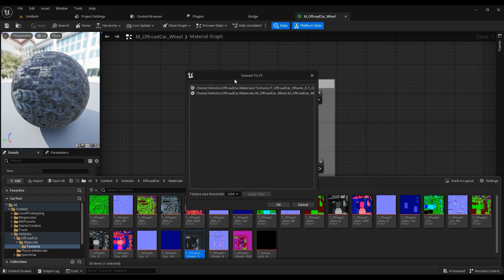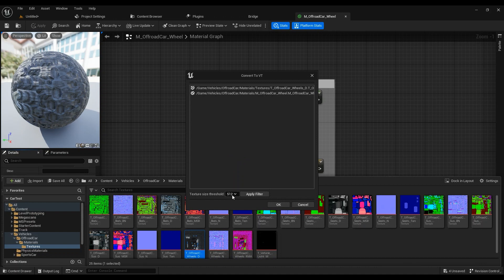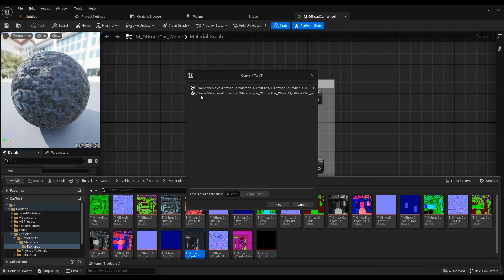Convert to virtual texture. So I'm just going to go ahead and make sure that the texture size threshold is 512 for me. And it just suddenly finds where the texture is being used because the texture has to be changed inside the materials also.